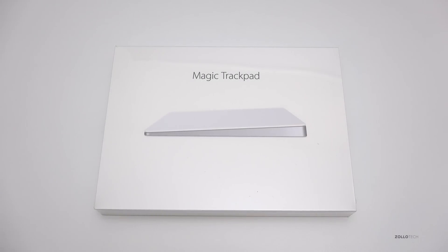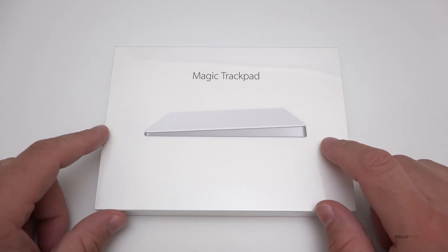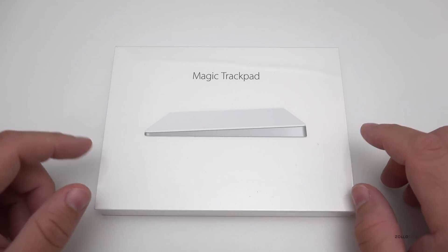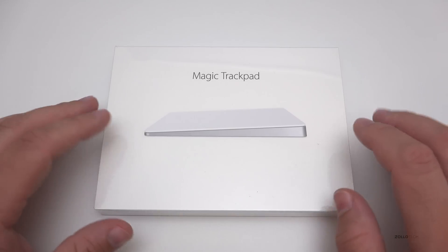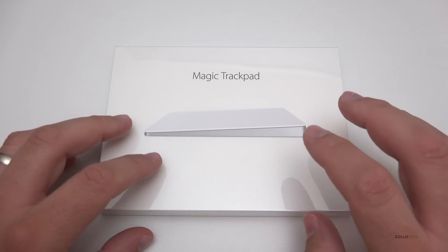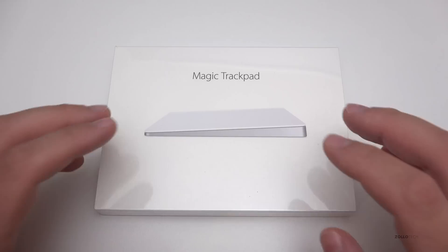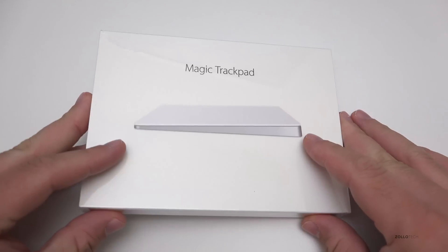Hi everyone, Aaron here for Zollotech, and this is the brand new Magic Trackpad 2. Apple released this a few days ago and I was unable to find it in a store, so I ordered it and it finally arrived.